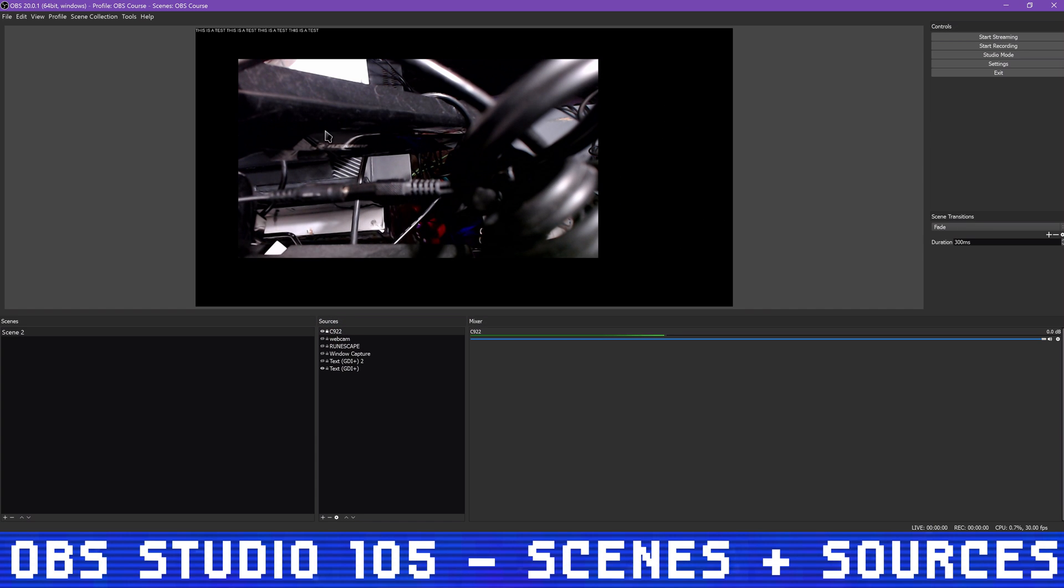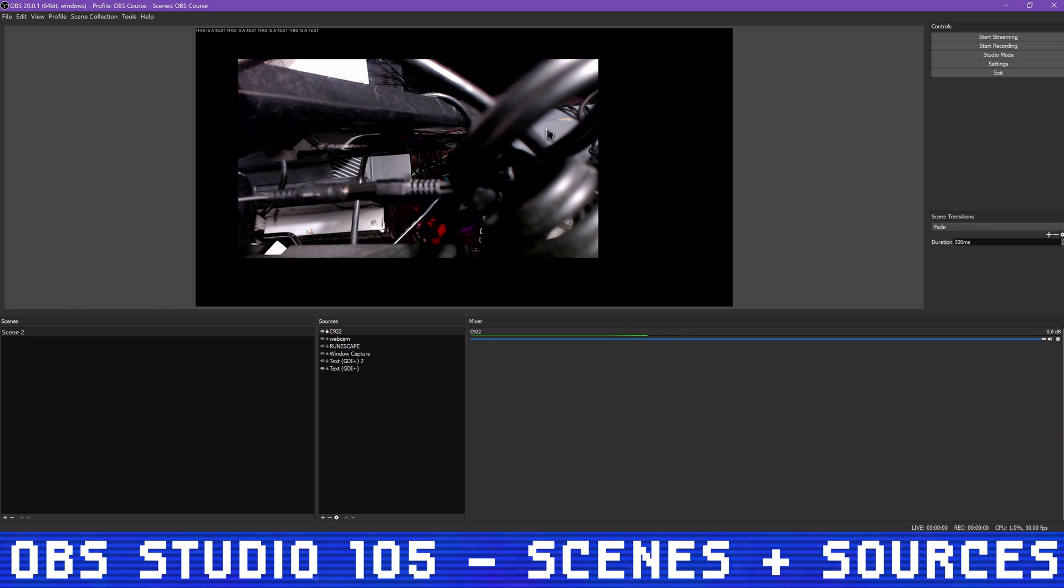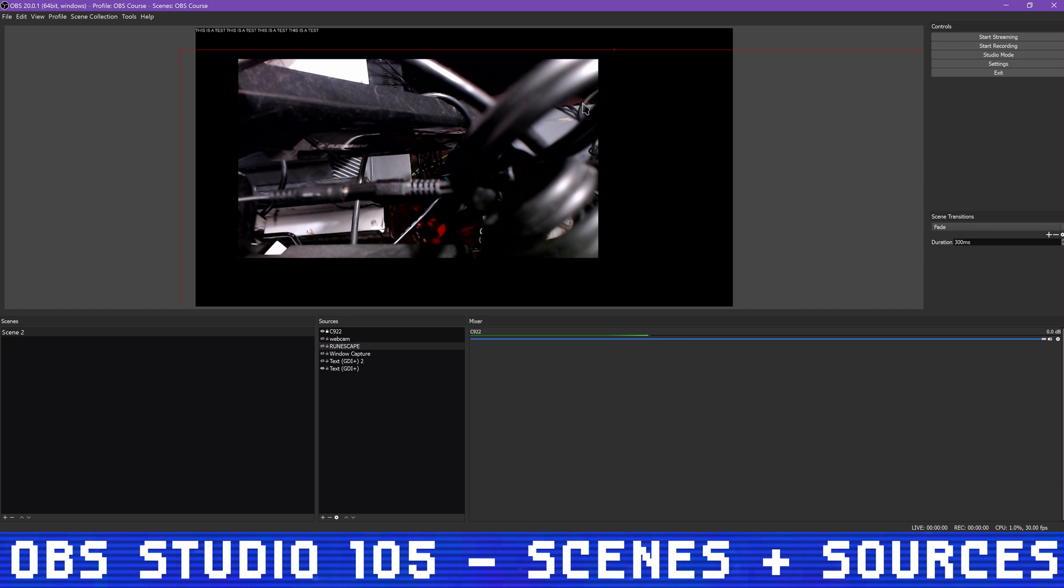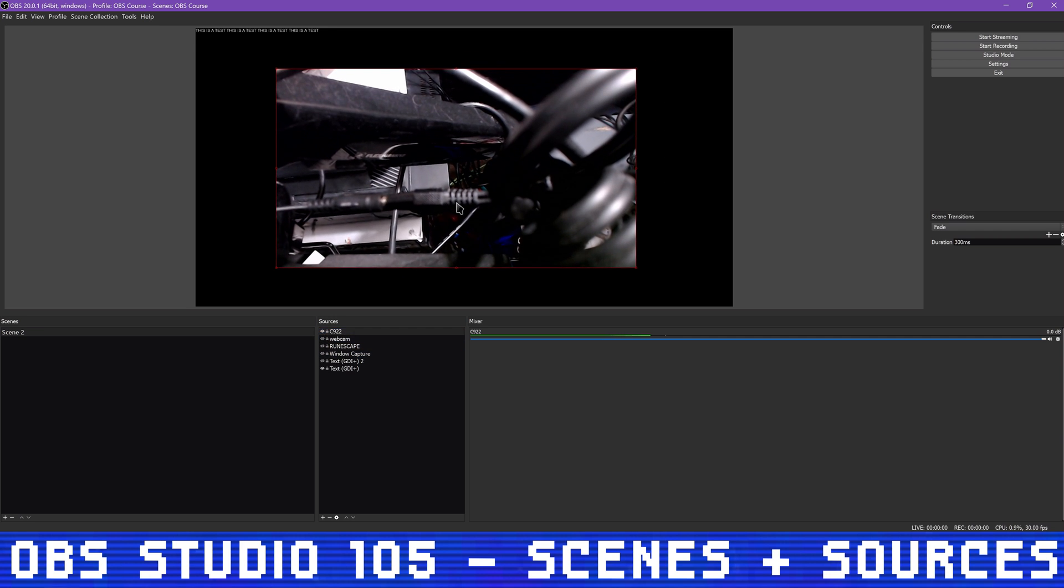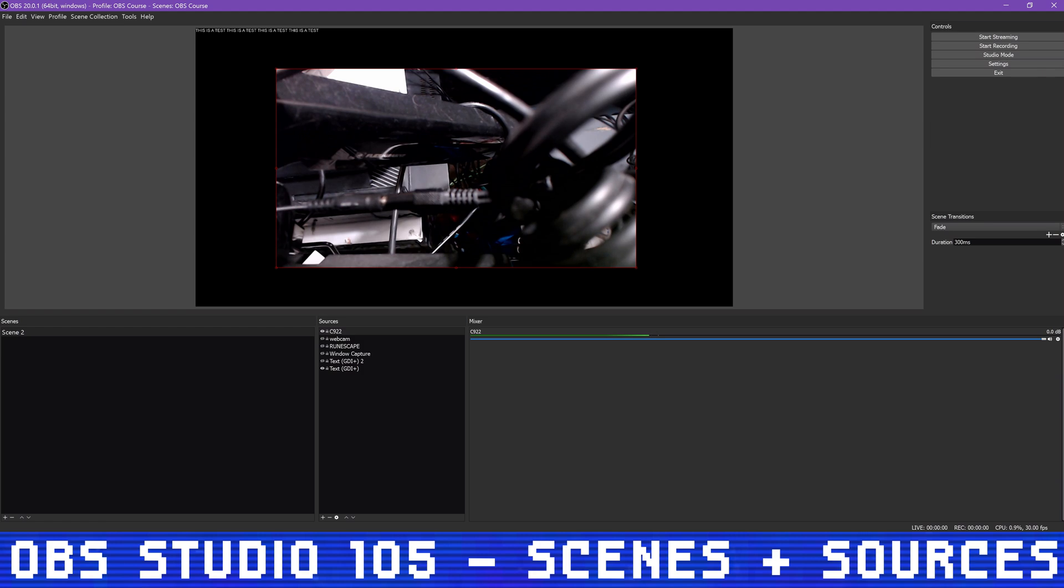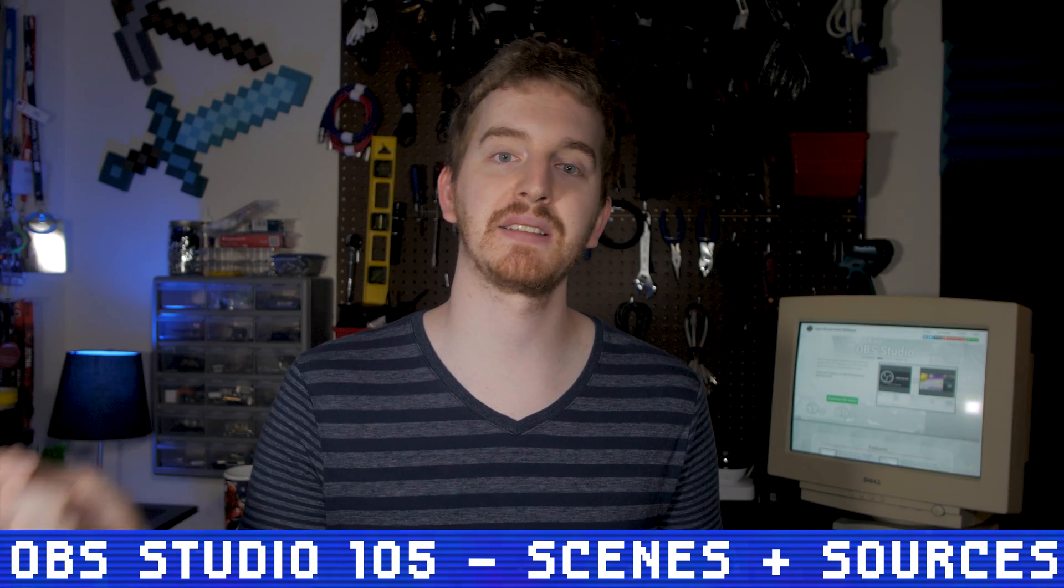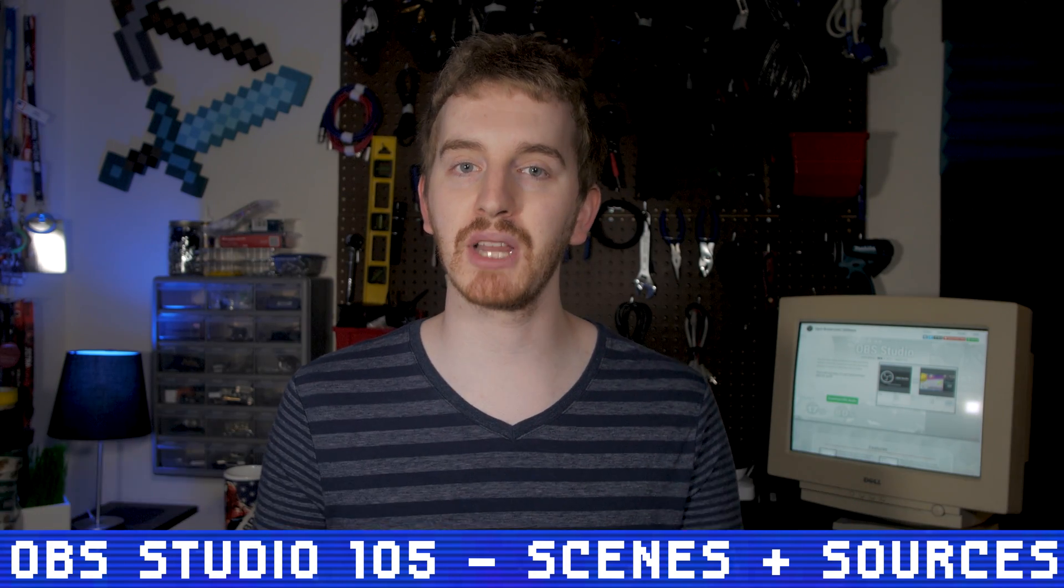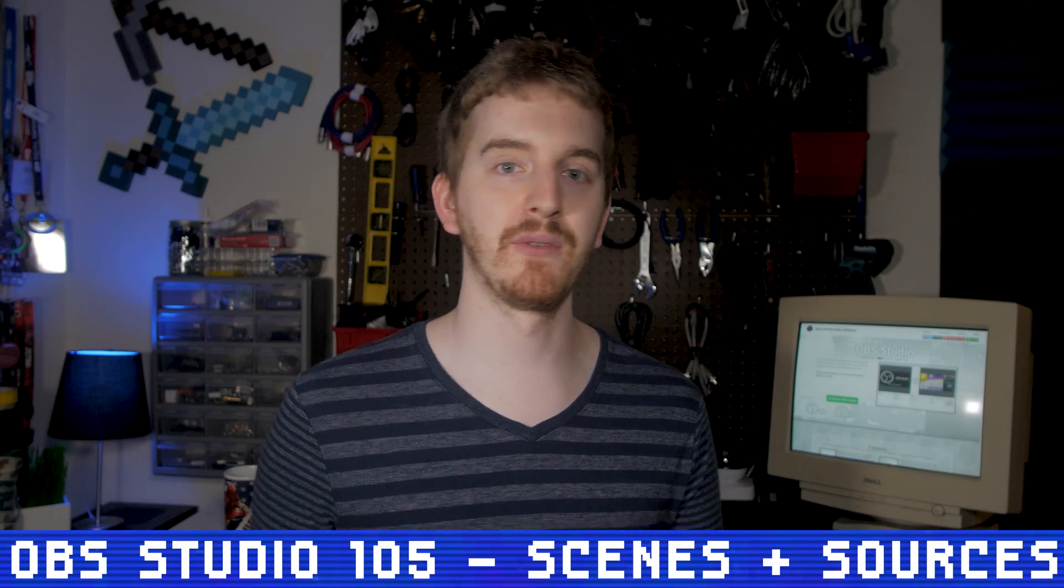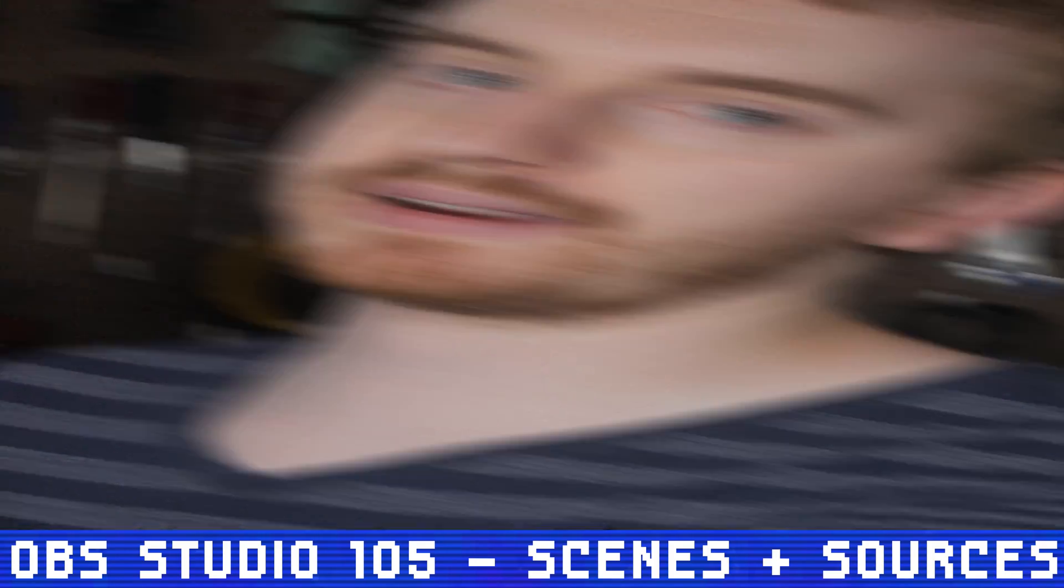This allows you to lock a source in place and prevent it from being moved or resized. This is super handy if you have some primary full canvas sources like gameplay, desktop captures, or a full screen facecam shot that you don't want to get messed up. It's super easy to be working away at moving and resizing sources and accidentally click the bottom layer and move it way out of whack. This helps prevent that and is a huge convenience buff. Use it well.